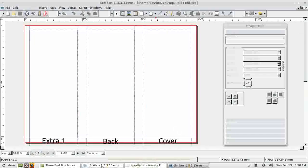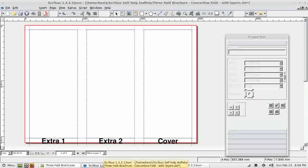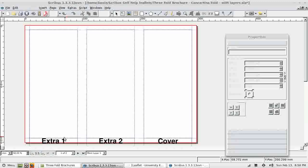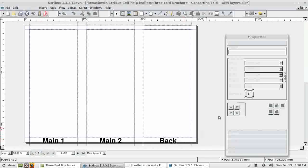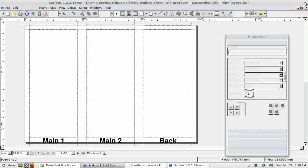Just in case you want to make a concertina brochure, here would be the alternative layout. Front cover, Extra 1, Extra 2, and Main 1, Main 2, and the back. That's for a concertina fold brochure, if that's what you wanted.